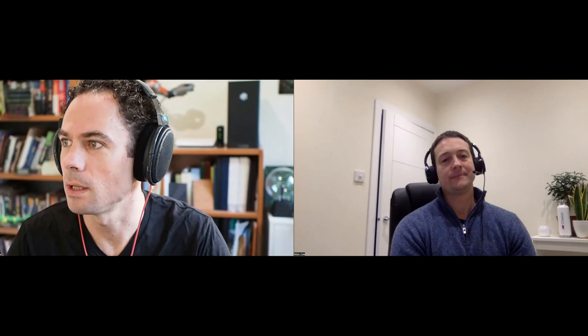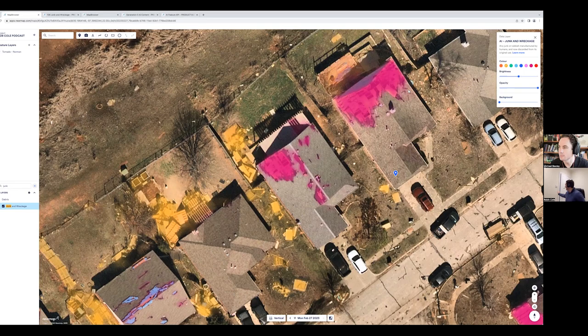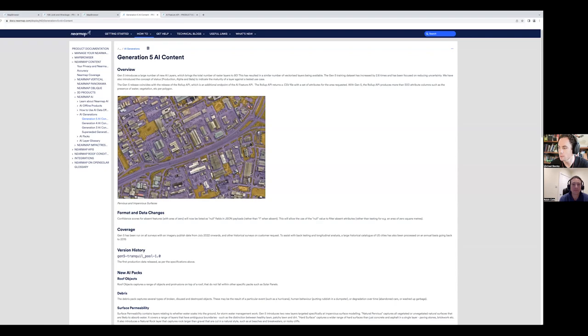And then maybe I can actually, I'll share screen again quickly. I think we're the only AI company I've come across that actually says in detail what we do on our public websites. So I'll show you that. So this is our gen five. So these are our product documentation. You can, anyone can jump on and have a look. And we've actually got our version history, you know, it's a Semver style versioning system for data.